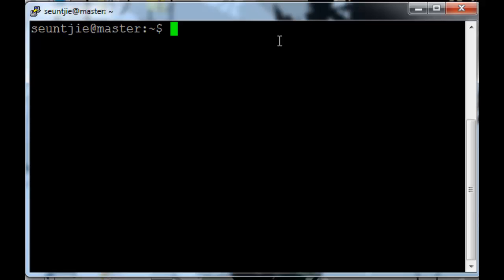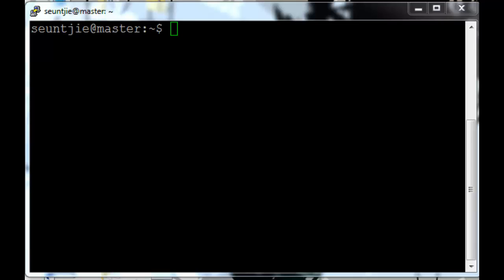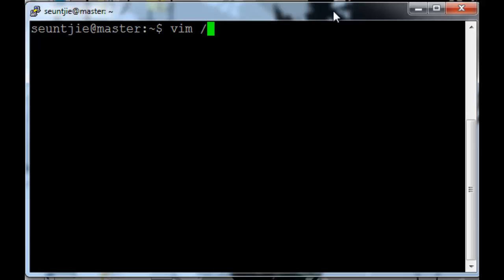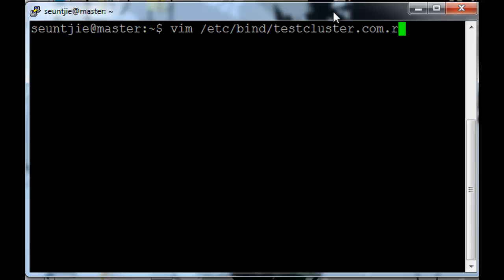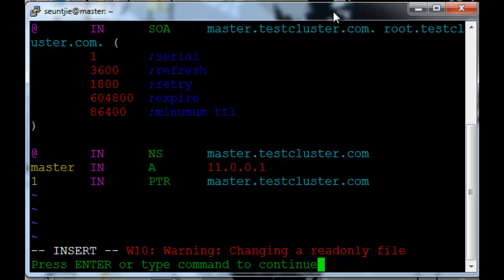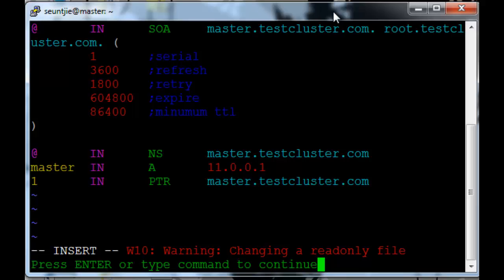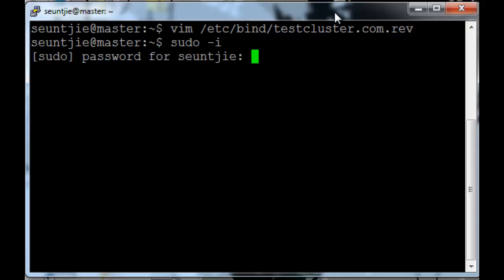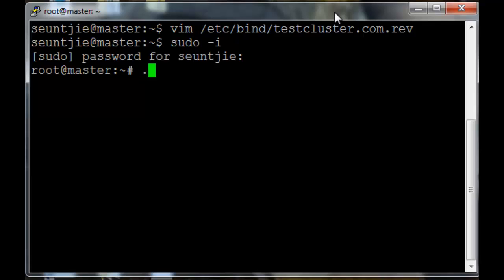First thing we're going to do is edit the bind service, well the bind zone files. I found an error in the reverse zone file. Before we do anything we should change to root so sudo minus i, my password, and then edit the reverse zone file again.